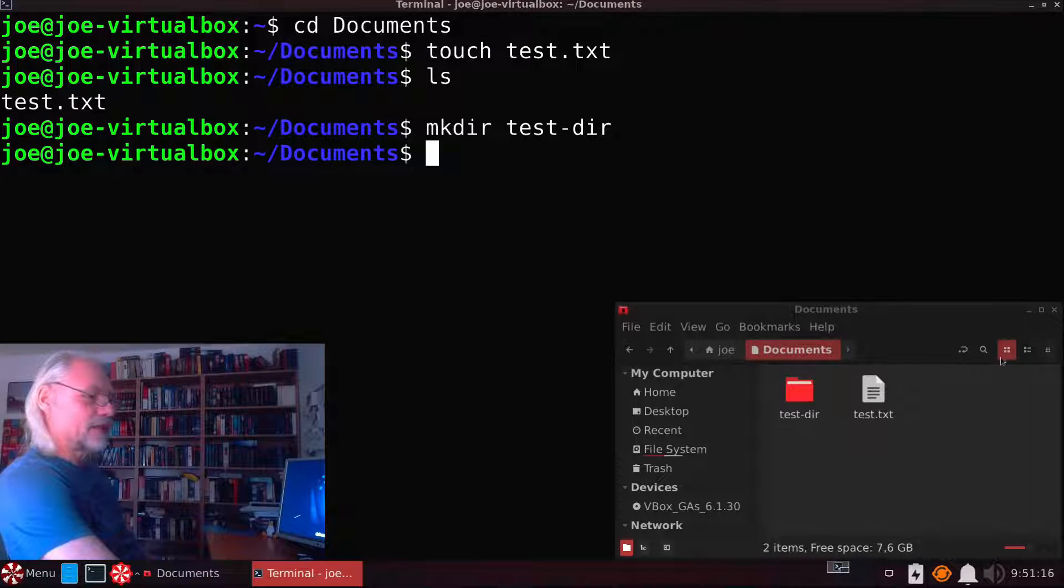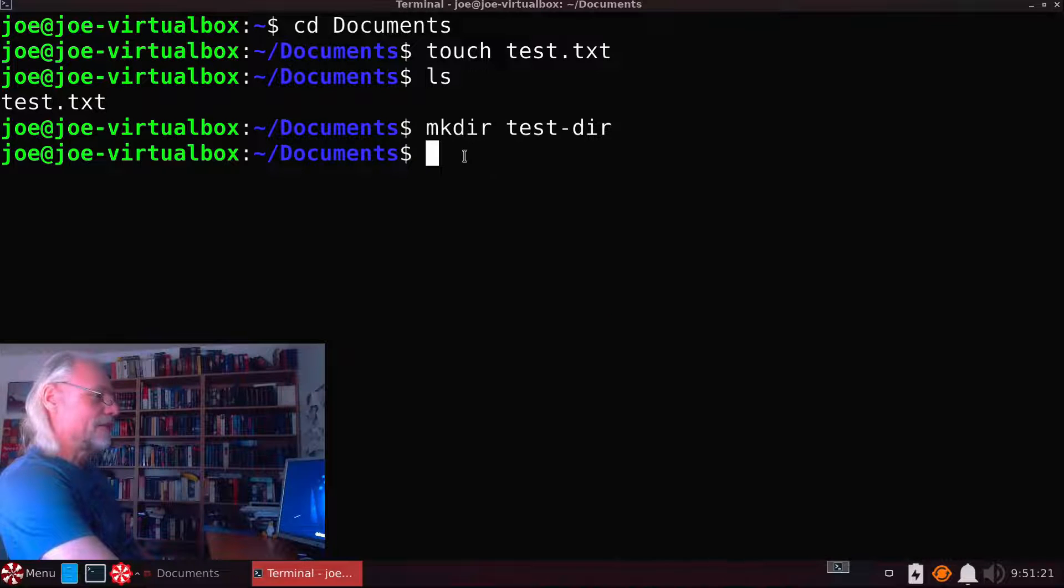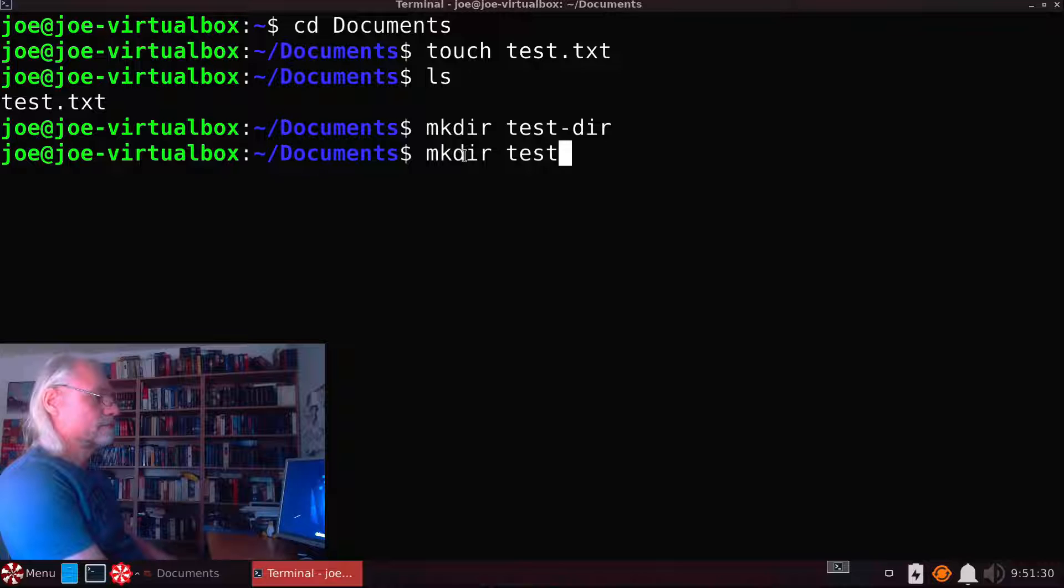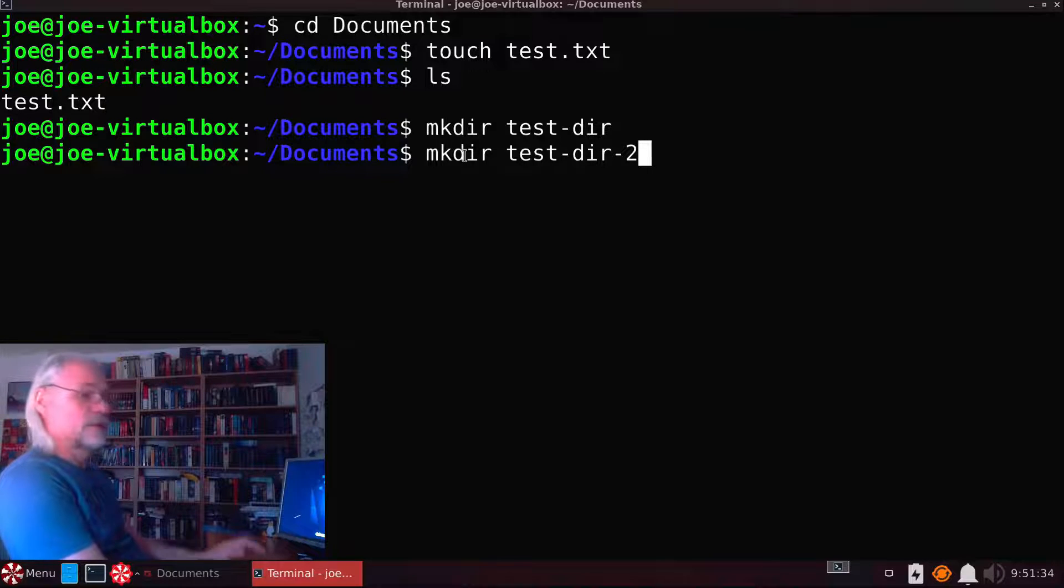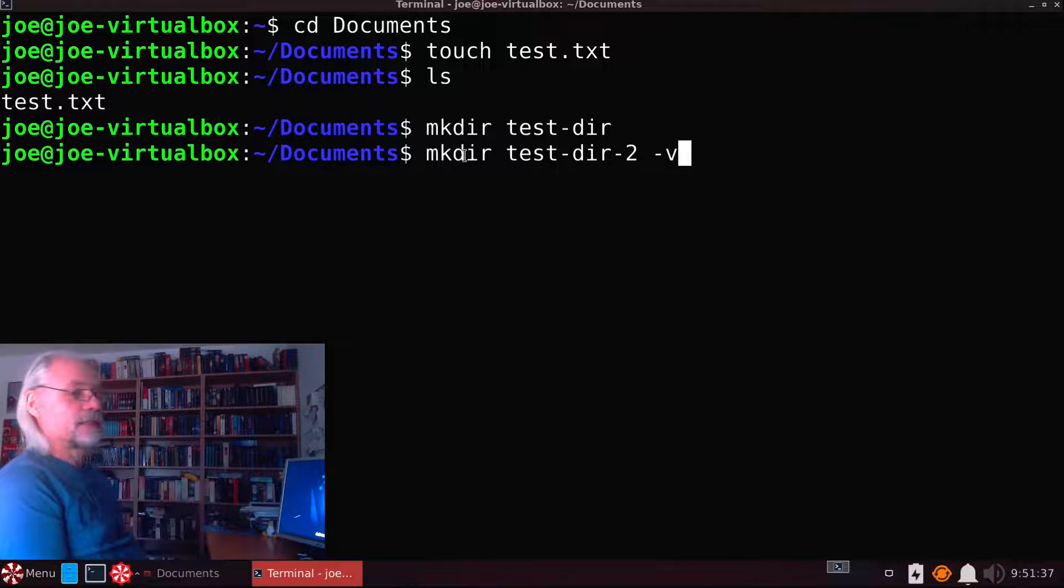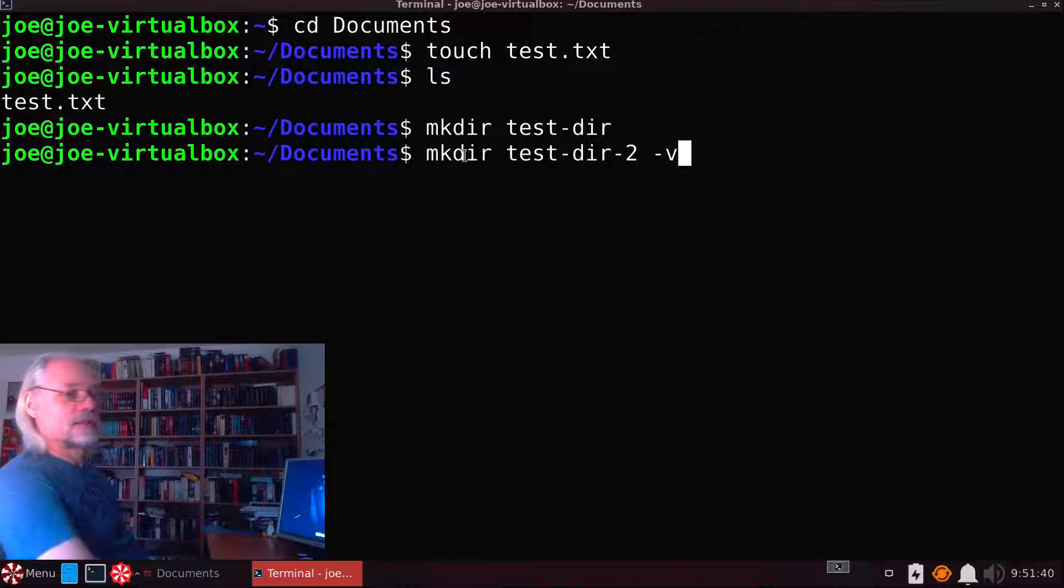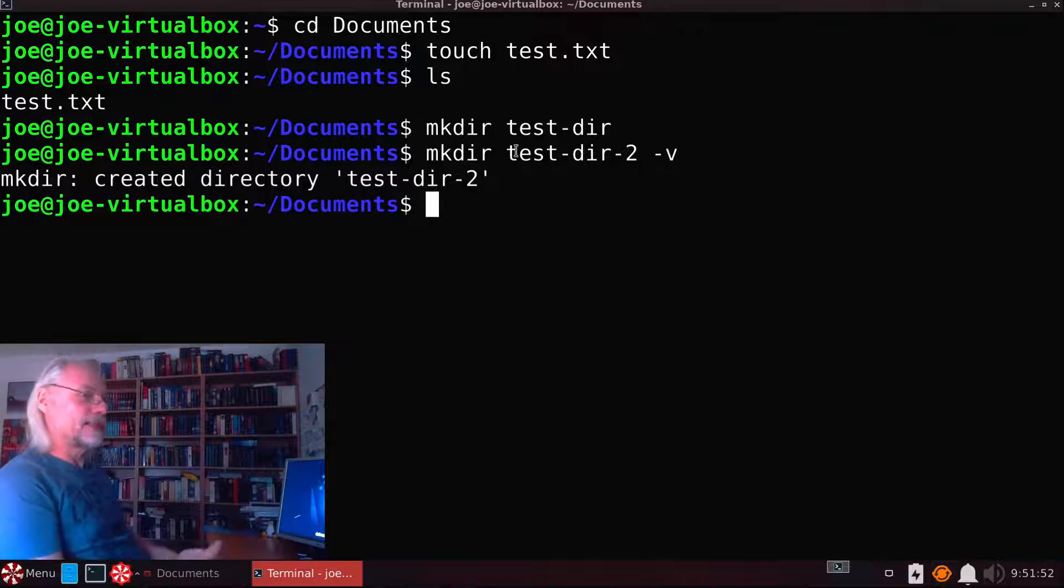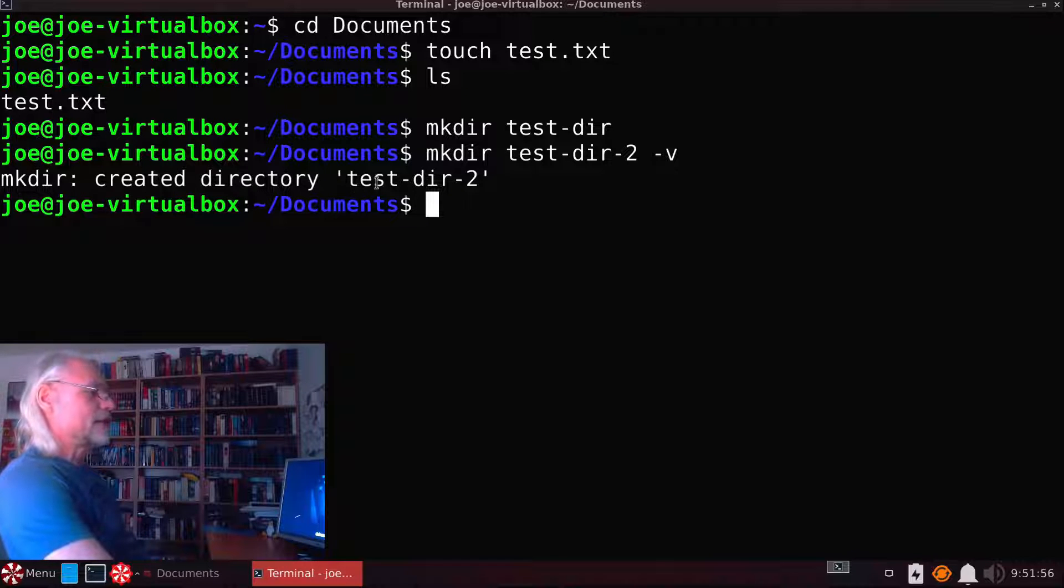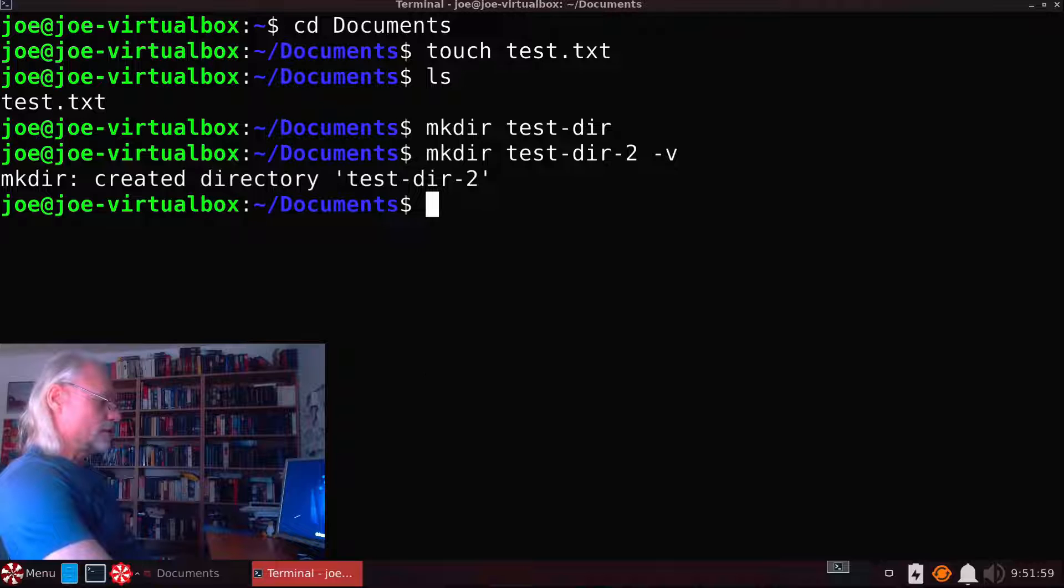If we don't have a file manager open here and we want to know what's happening, we can use testdir2 and now we need the option -v. And now we got a message mkdir created directory testdir2.